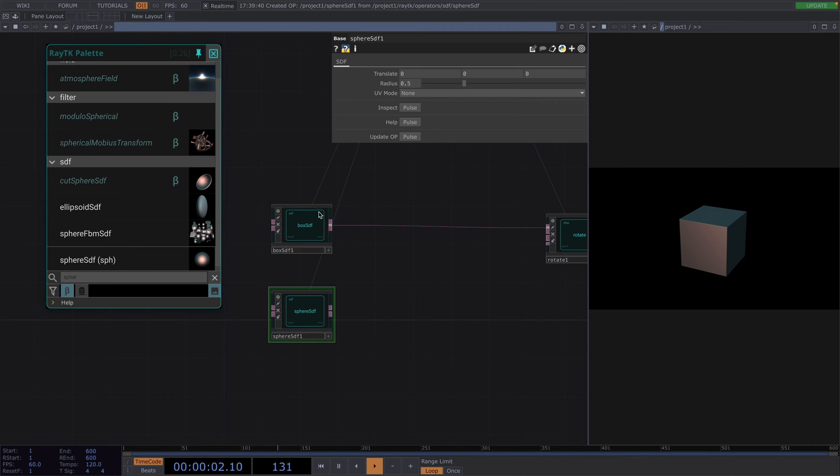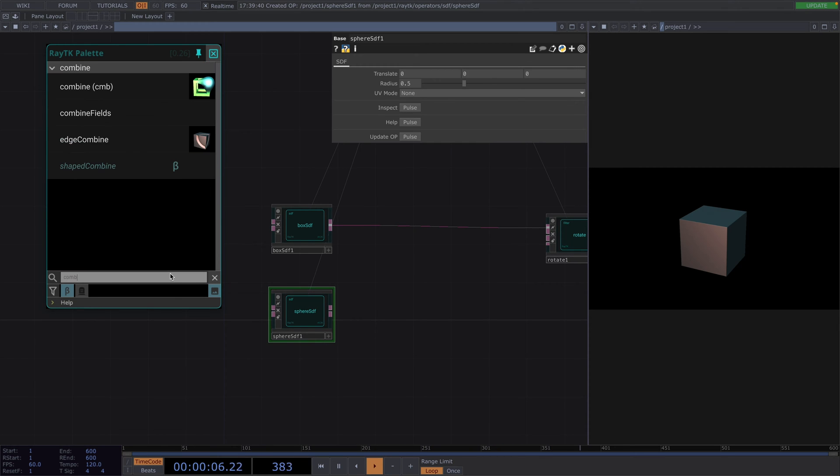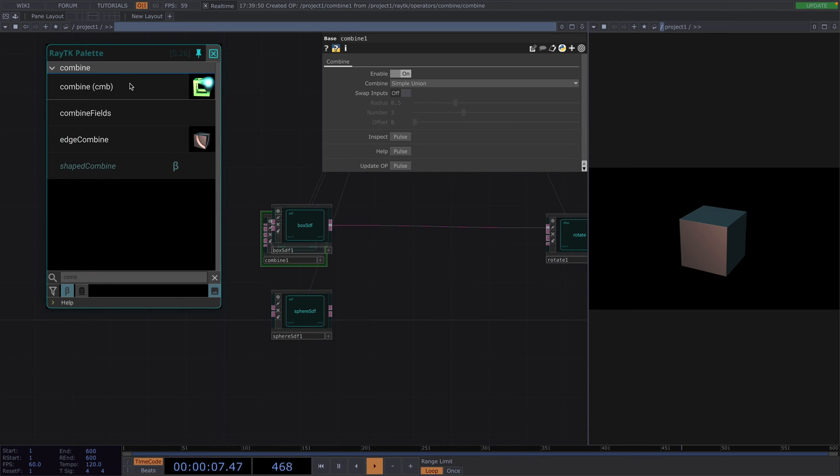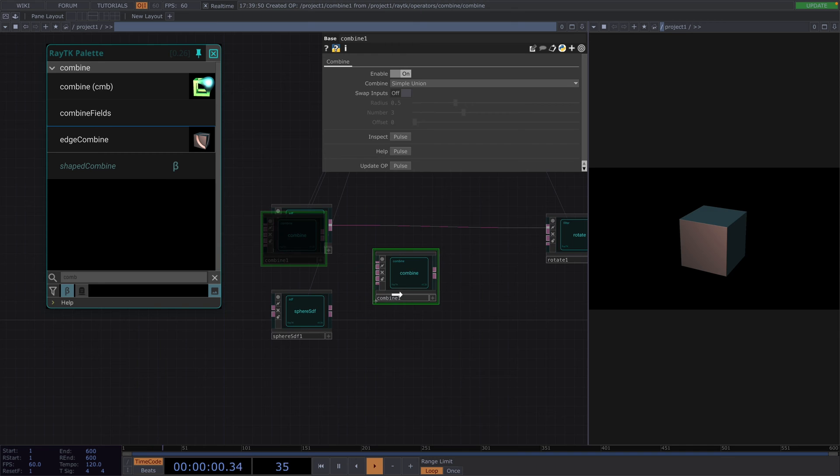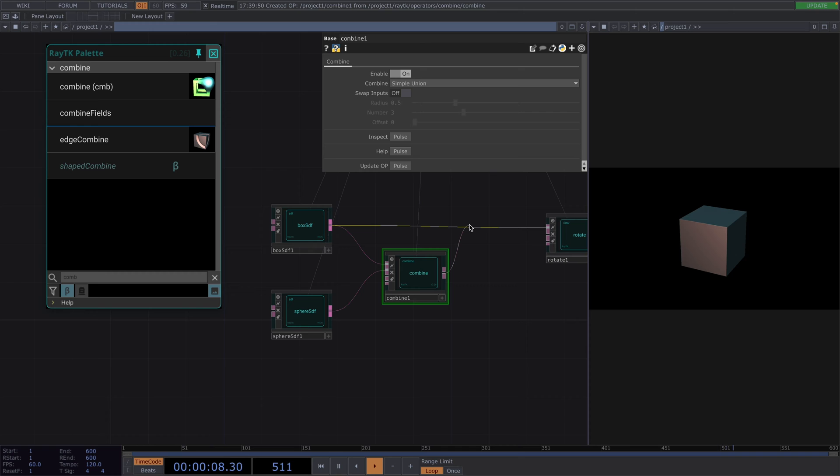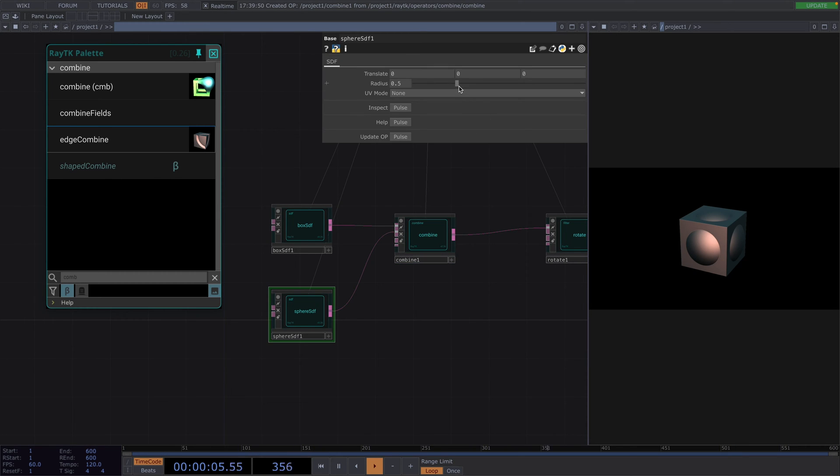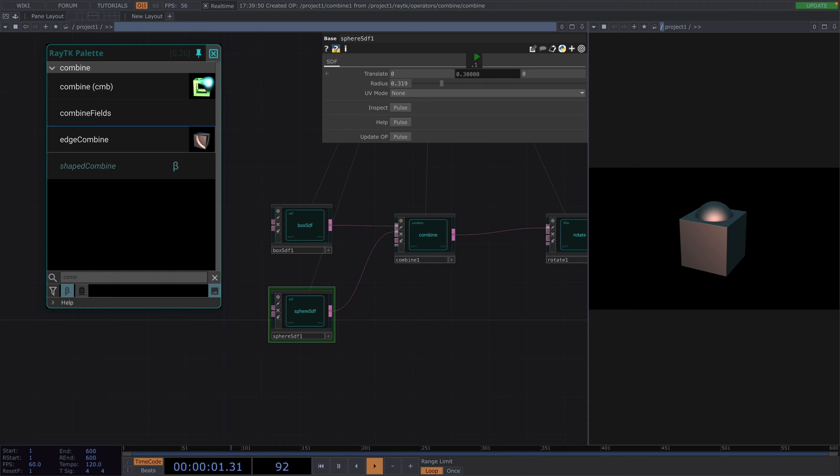Then, we need to combine these two shapes and we'll do this with a combine. This combine will do the same job of a composite. Let's plug the cube in the first input, the sphere in the second input and the output will connect to the rotate operator from before. We notice the sphere right now is way too big, so let's decrease the radius and then later we're going to translate it to come out of the face of the cube like so.